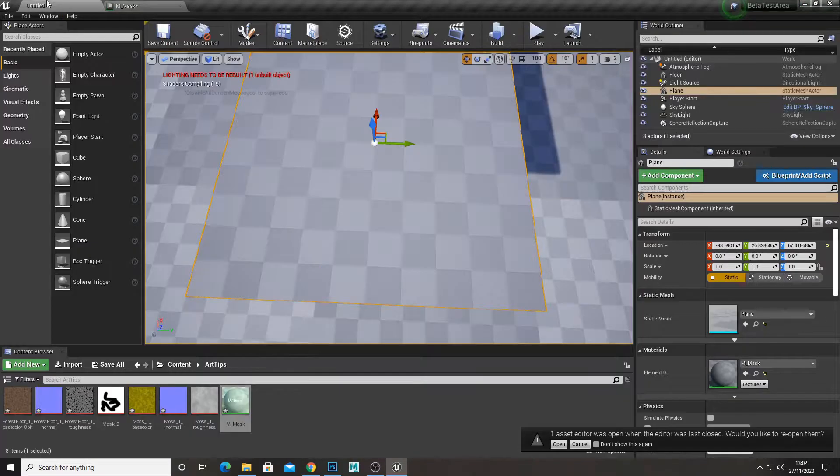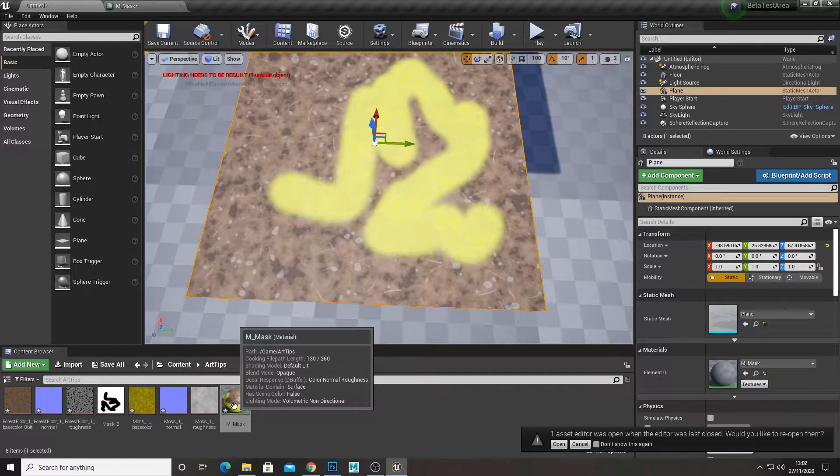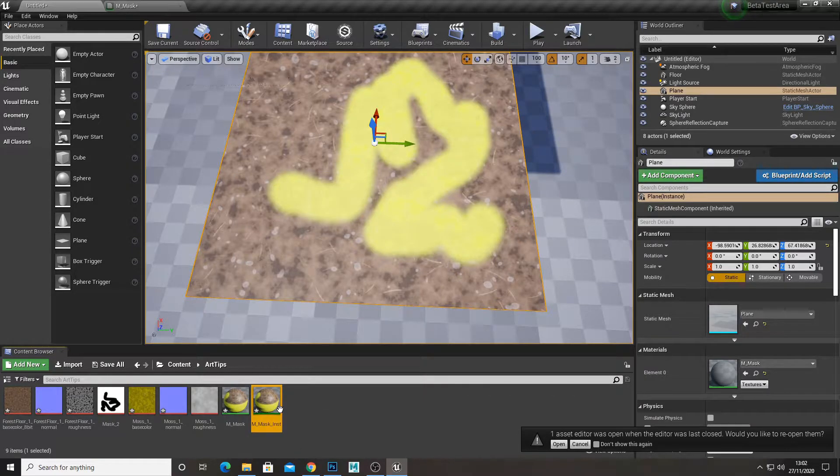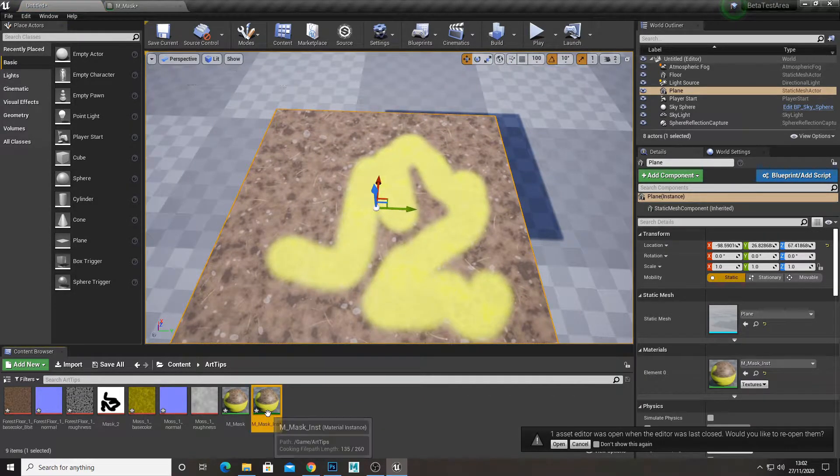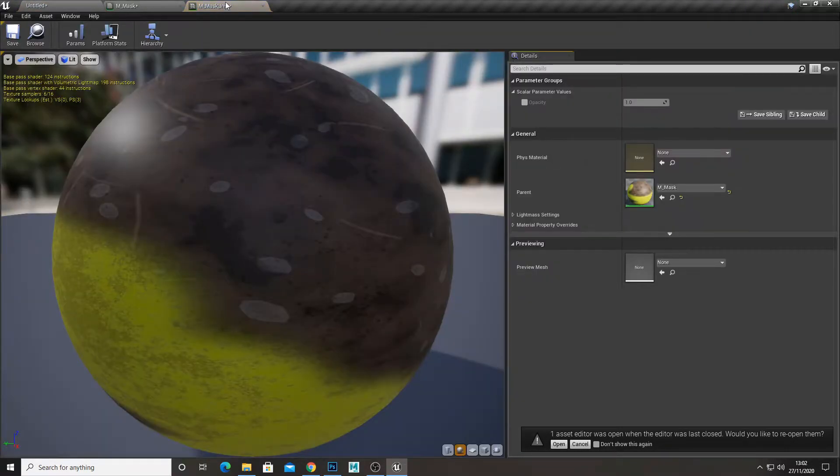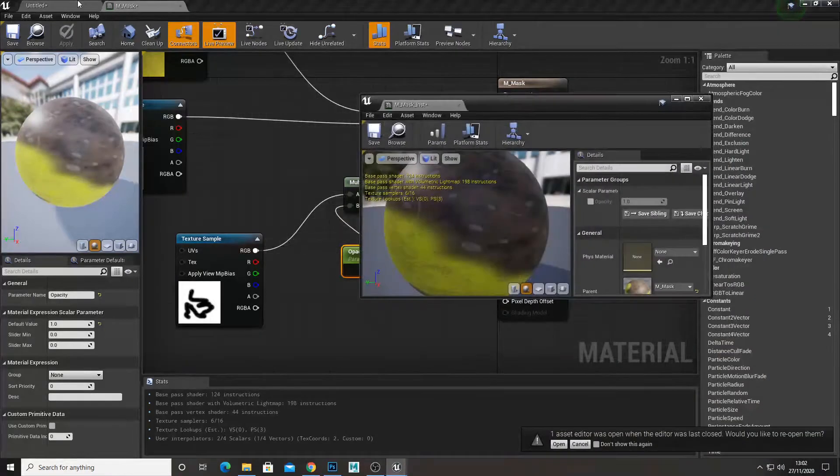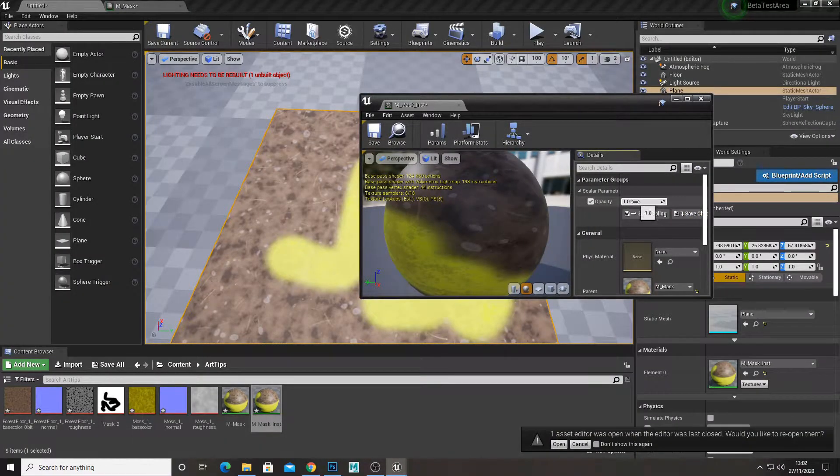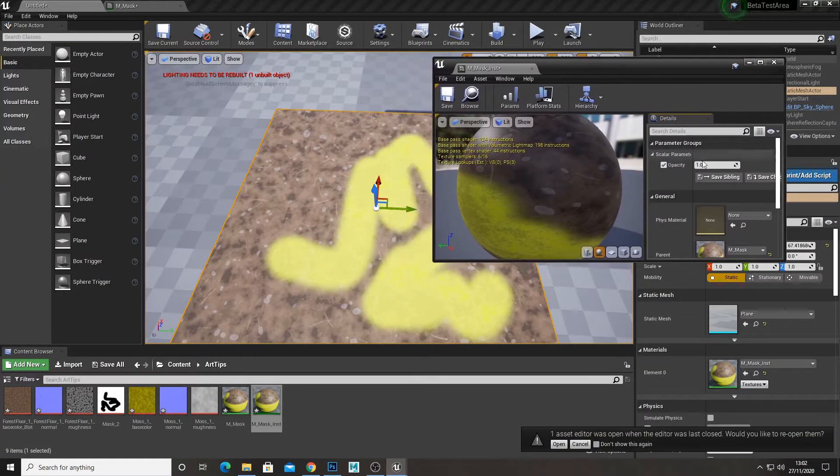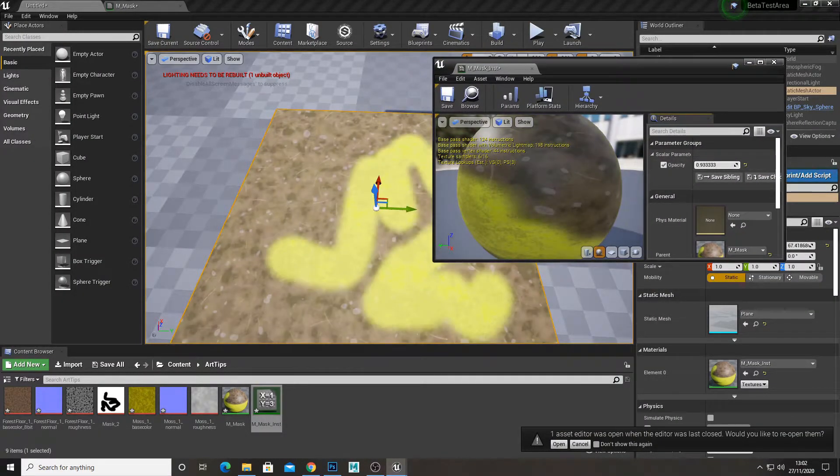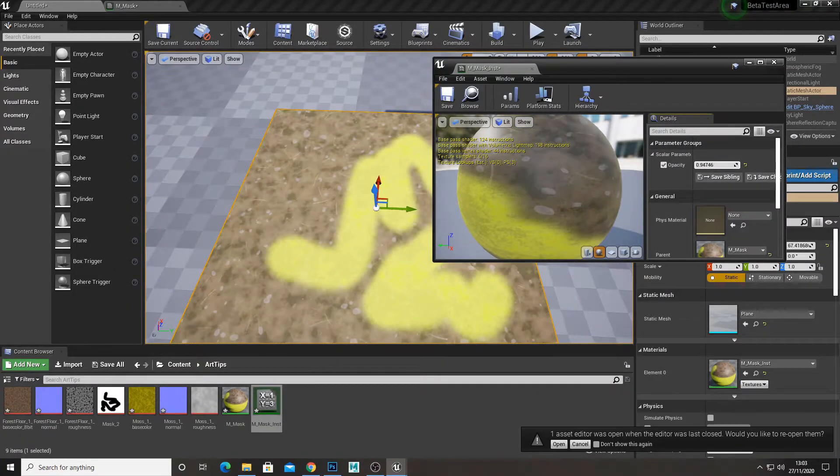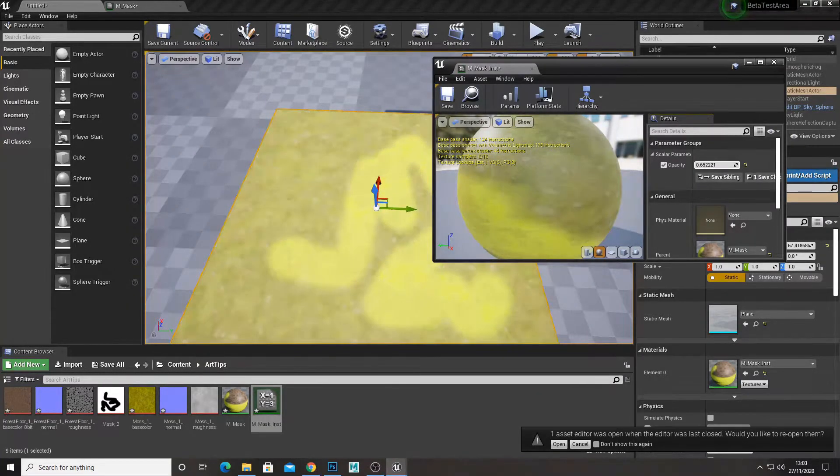So now if I right click, create a material instance and assign that to the object. If I open that up, we now have a parameter for opacity and then slide this up and down to adjust how much you want.